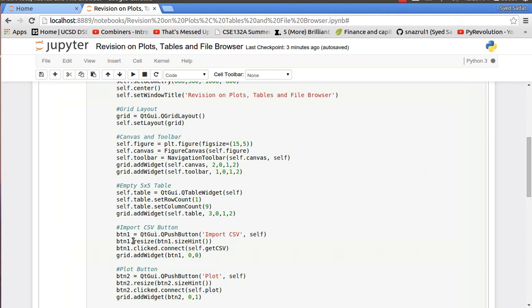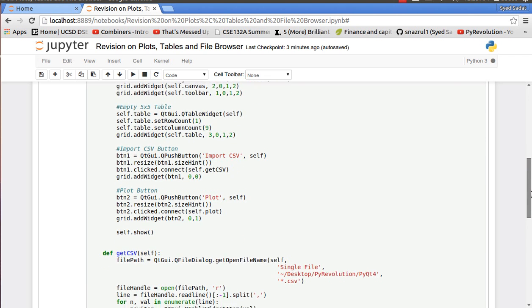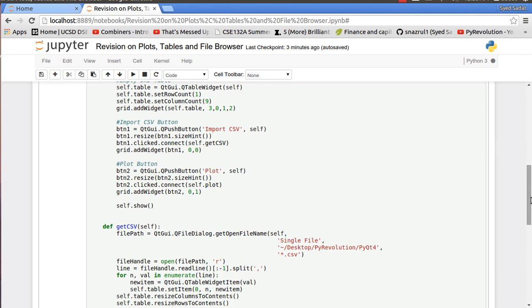We have our import CSV button which goes to our get CSV function and our plot button for our plot function. So let's go over each of the buttons.